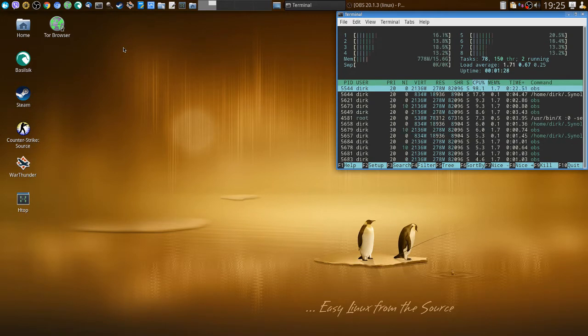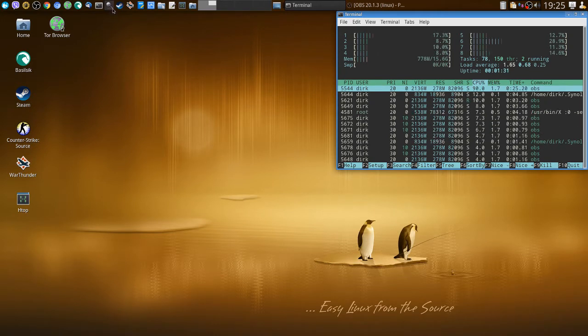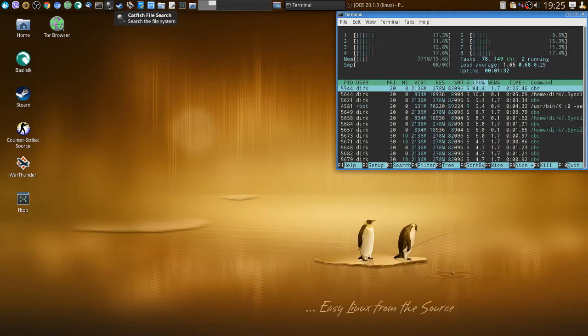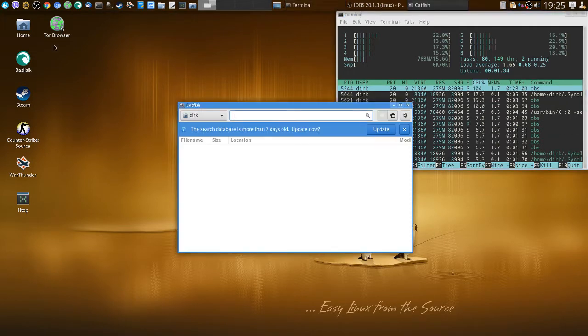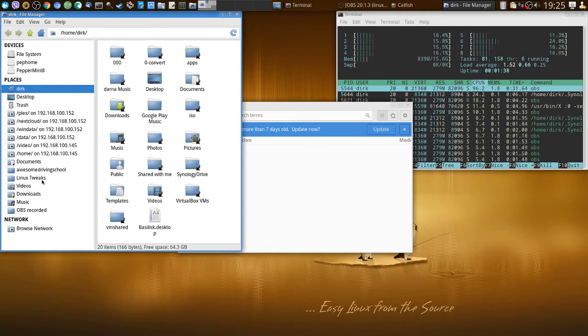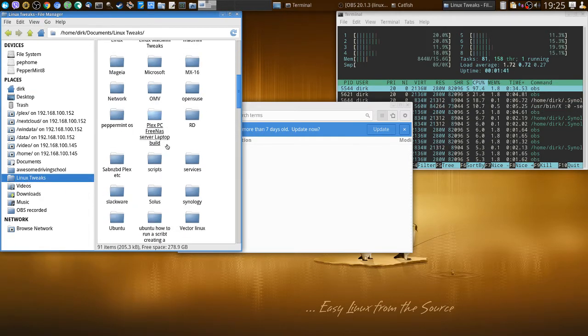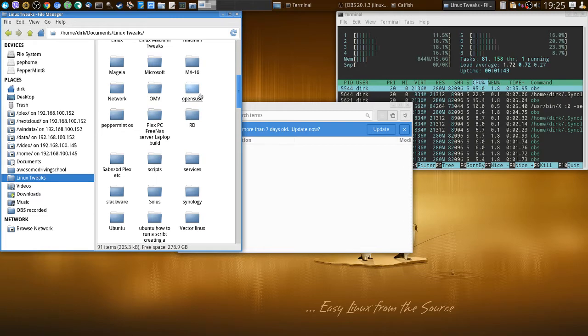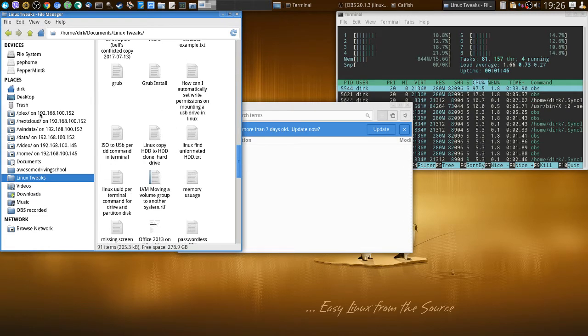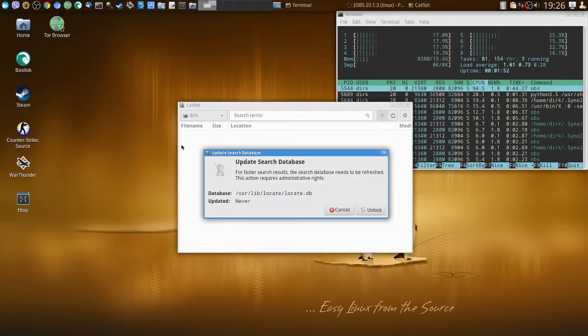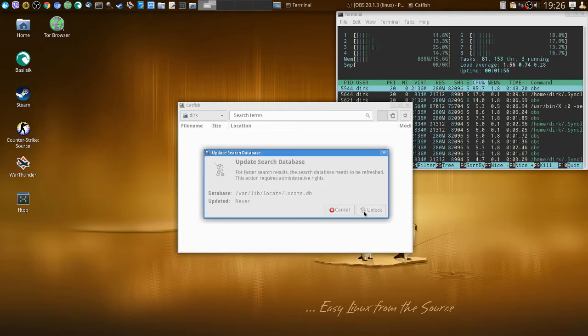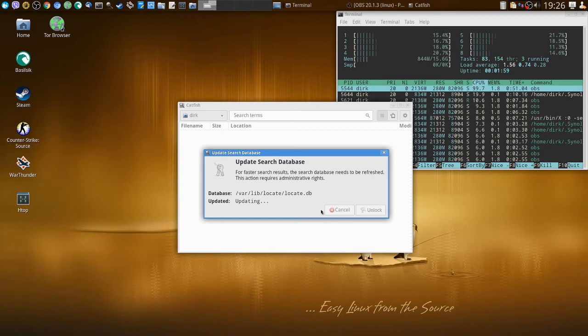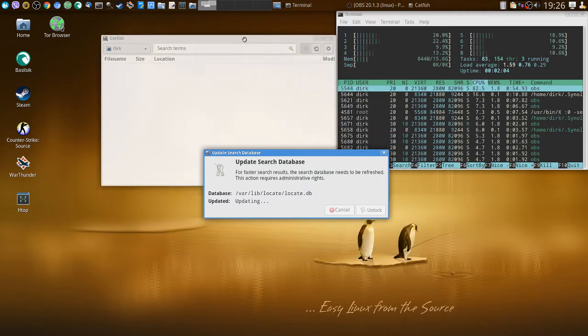I use Catfish, so I fire up Catfish and I have a folder which I call Linux tweaks. If I look into it, I've got some folders with Antergos, MX16, and some loose files. I'm too lazy to search and I can't memorize everything, so I use Catfish and my Linux tweaks folder as my photographic memory.